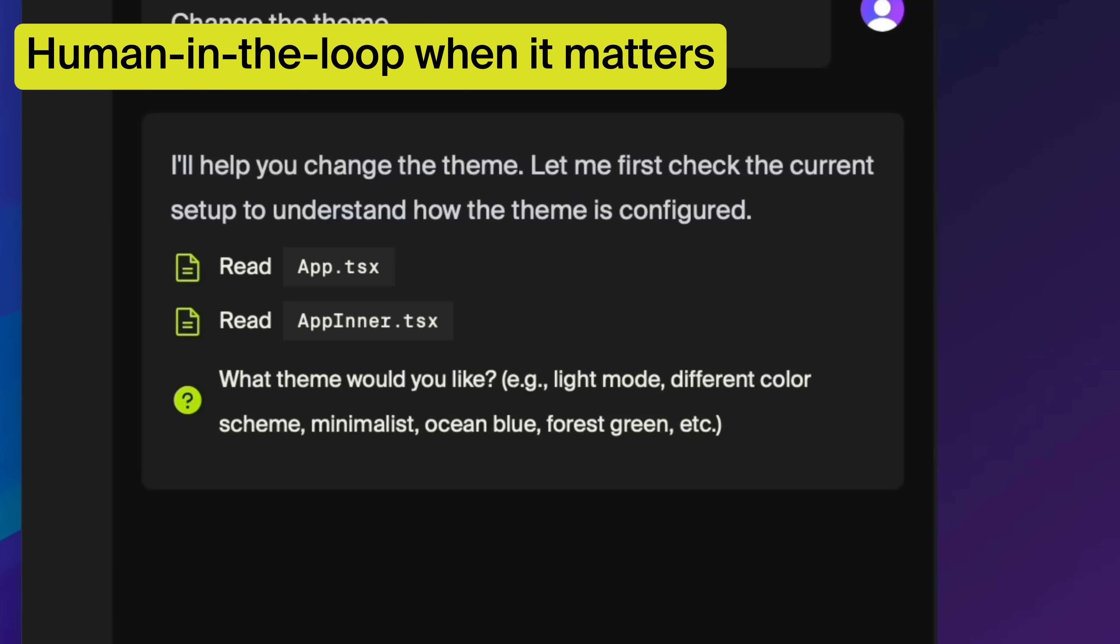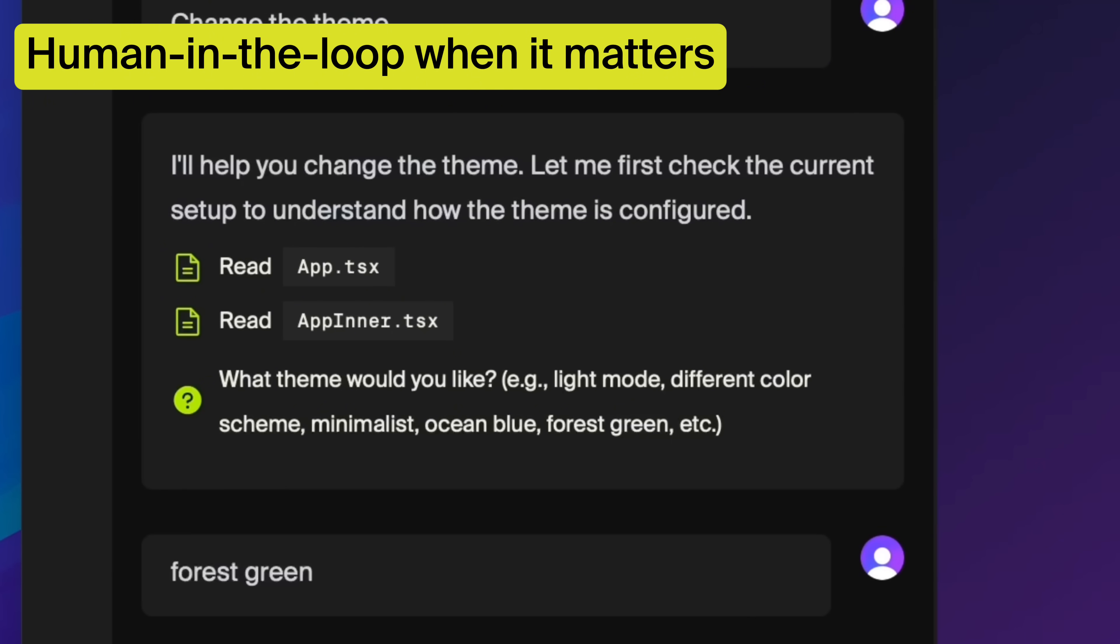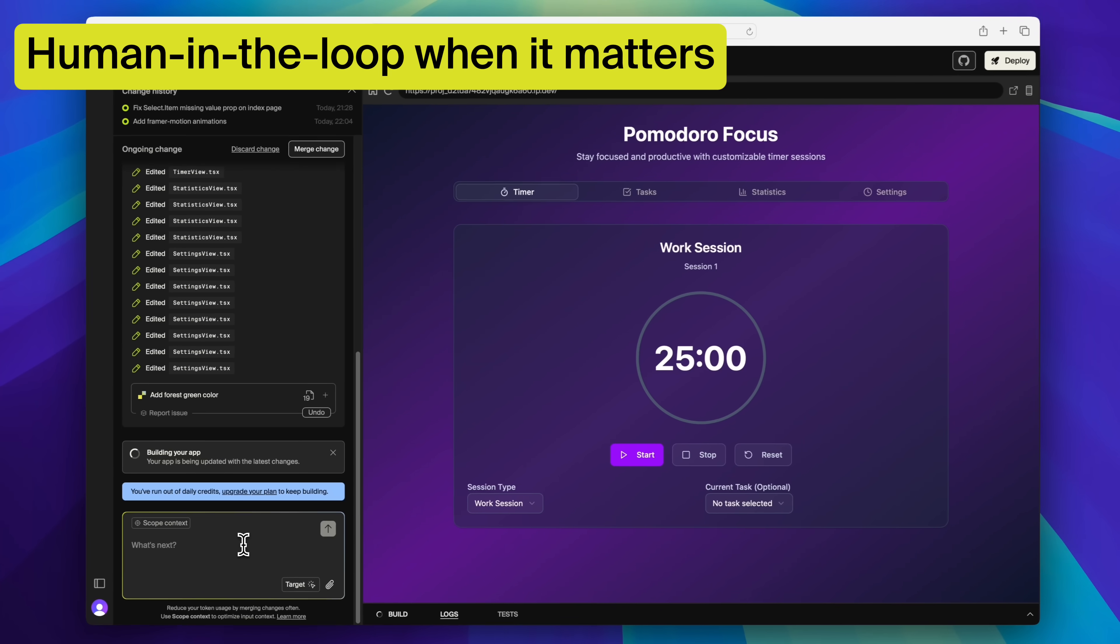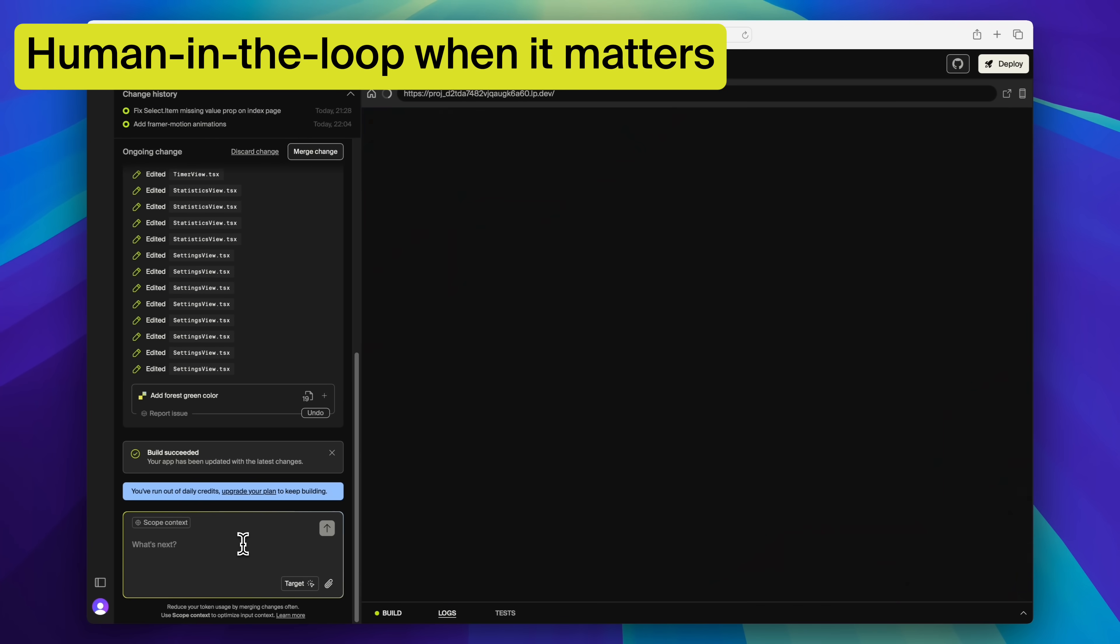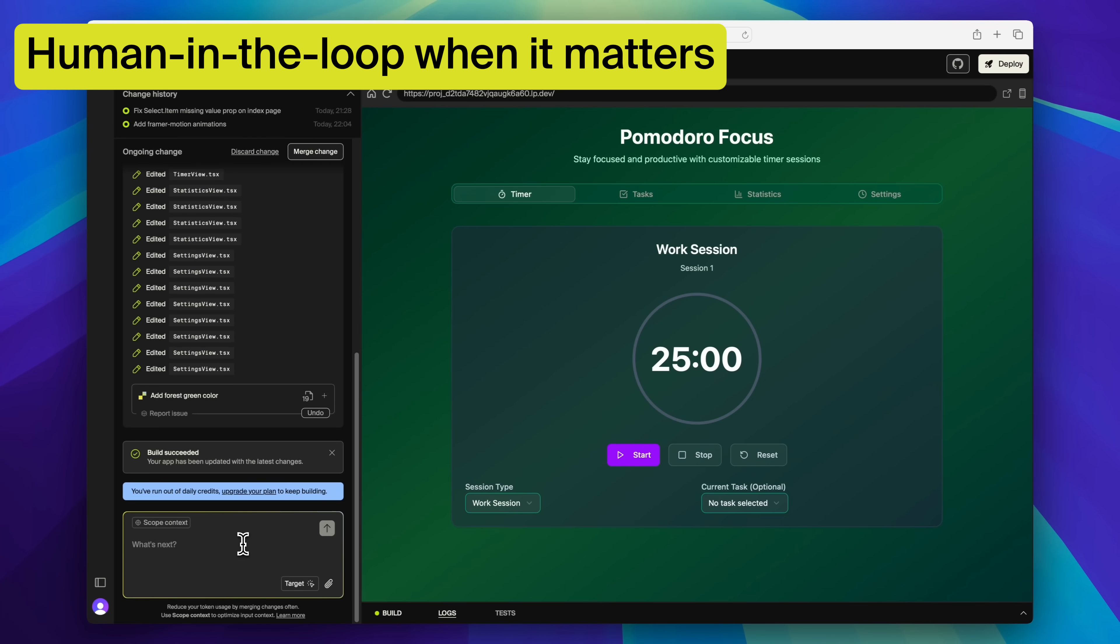And when Leap needs a judgment call, like making a design trade-off, it doesn't guess. It pauses, asks for your input and continues with your direction.